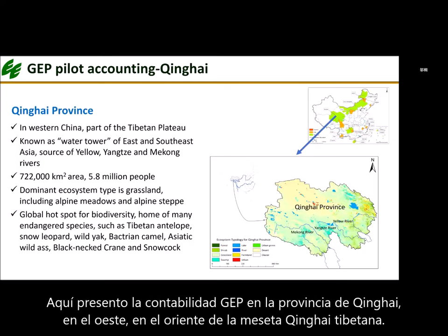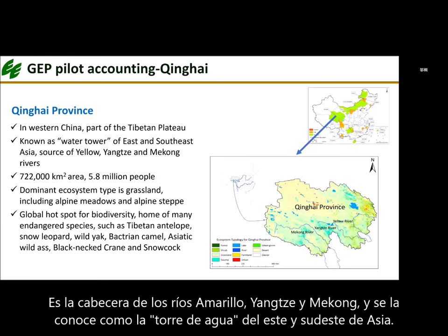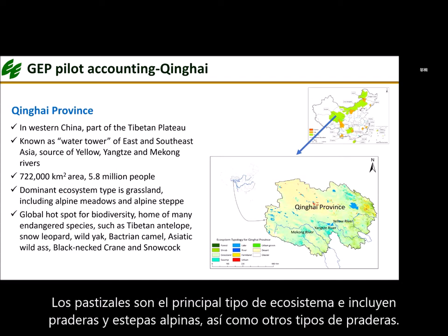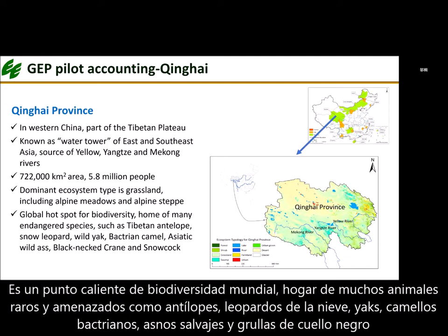Here I introduce GEP accounting in Qinghai province. Qinghai is located in western China, on the eastern side of the Qinghai-Tibetan Plateau. It is the headwaters of the Yellow, Yangtze, and Mekong rivers, and is known as East and Southeast Asia's water tower. Qinghai covers an area of some 122,000 square kilometers with a population of 5.8 million people. Grassland is the main ecosystem type, including Alpine meadow and Alpine steppe. Qinghai is also a global biodiversity hotspot, home to many rare and endangered animals such as Tibetan antelopes, snow leopards, wild yak, Bactrian camels, Asiatic wild ass, and black-necked cranes.